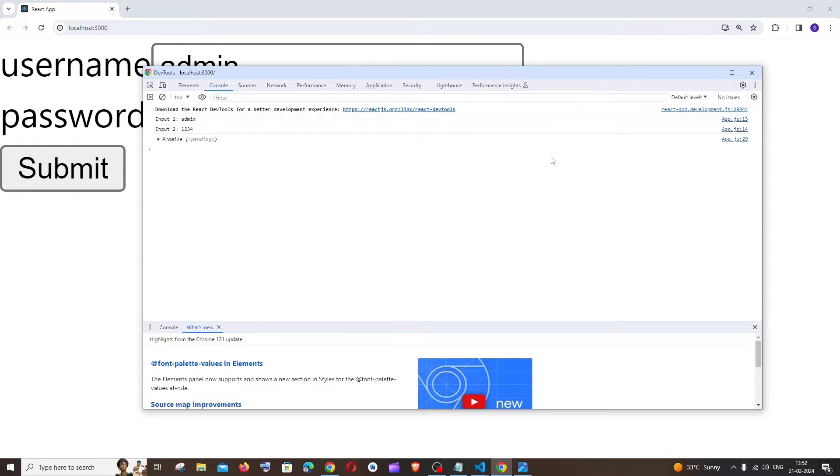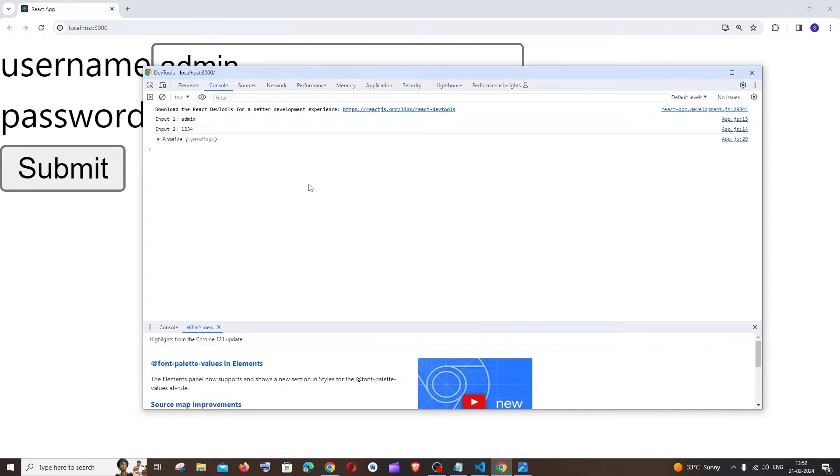Hey everyone, in this video I'll be explaining why we are getting this promise pending as a response from our backend calls while using React.js frontend. I'll be explaining the reason as well as the solution for this.